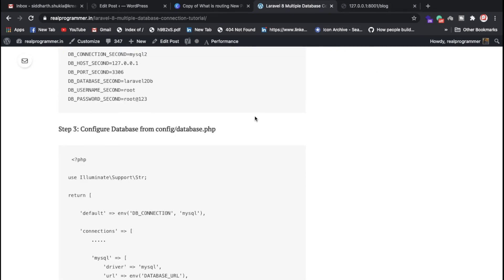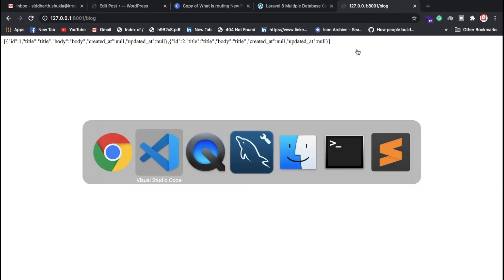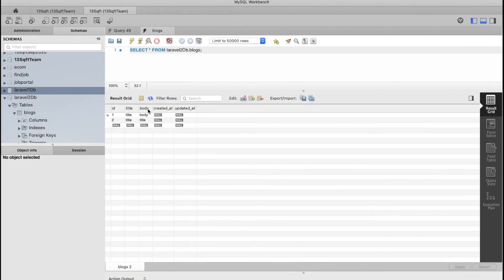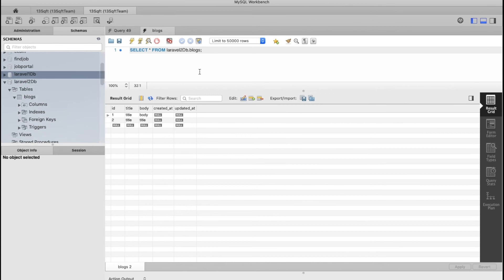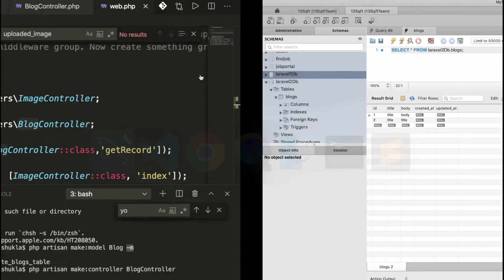Let me show you my blog — let me refresh this. Look, we are fetching data coming from the second database. We have the second database with title, body, created time, and updated time. You can also store, fetch, delete — everything you can perform using this syntax.